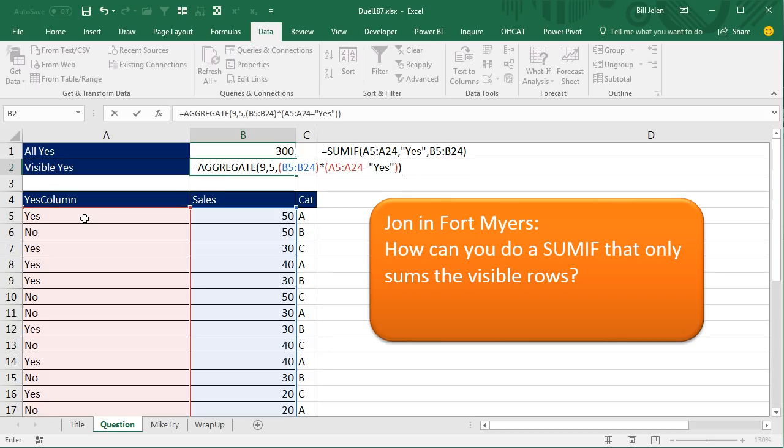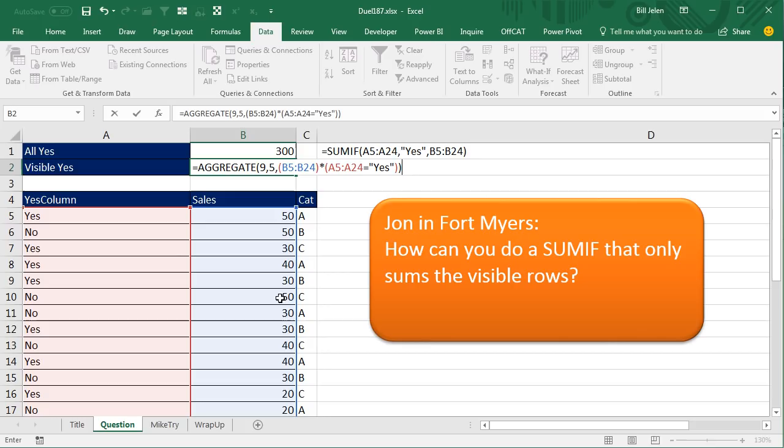and what's going to happen is, these are going to be numbers, right, and these are going to evaluate in a series of trues and falses, and then when we force Excel to multiply the trues and falses times the number, the trues become 1, so anything that doesn't say yes is going to evaluate to a 0, and anything that does say yes is going to evaluate to the sales,